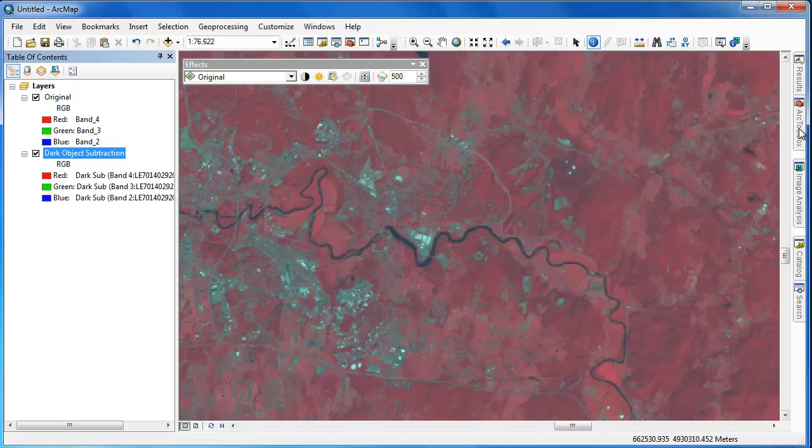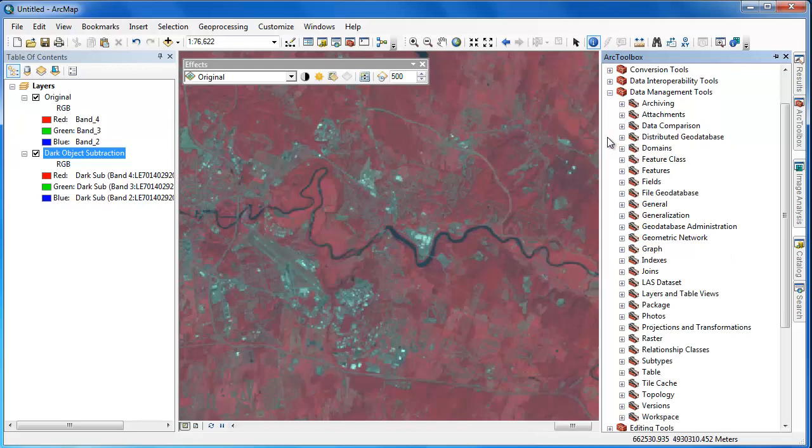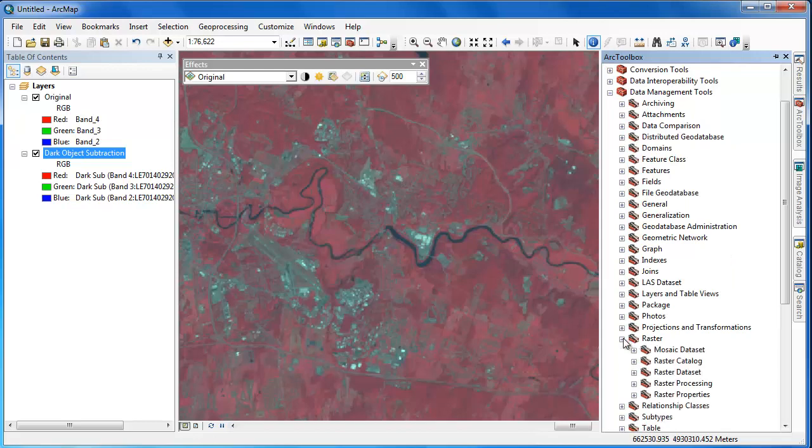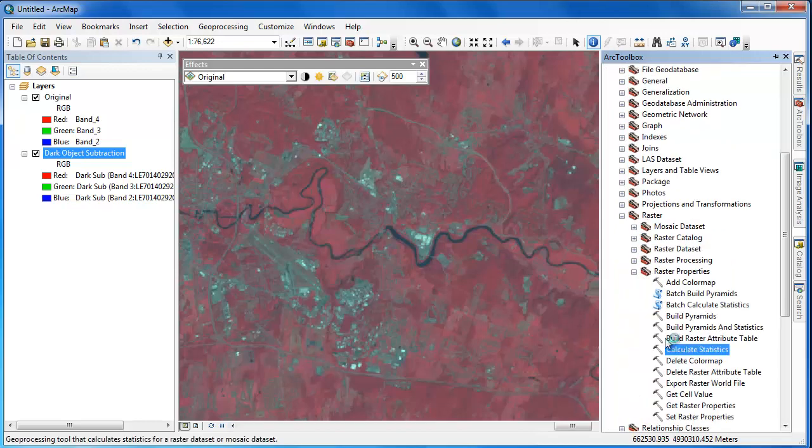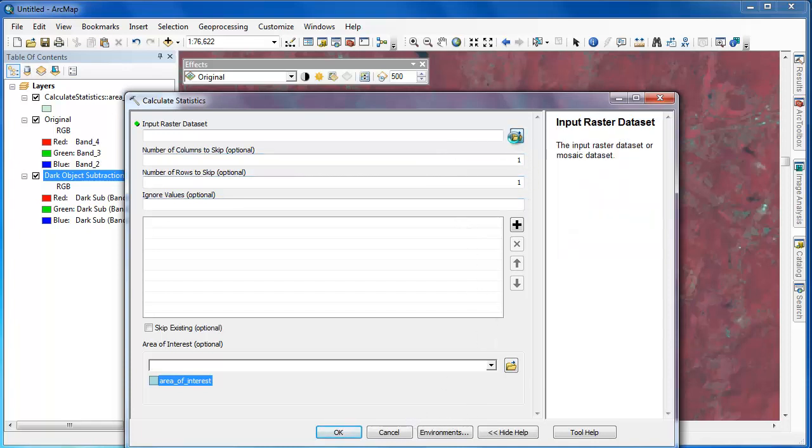To calculate statistics, we'll simply launch the Calculate Statistics Geoprocessing tool and then choose our dark object subtraction image as the input. Calculate Statistics only takes a few moments to run, and once it's complete, we'll have statistics for all bands for our dark object subtraction image.